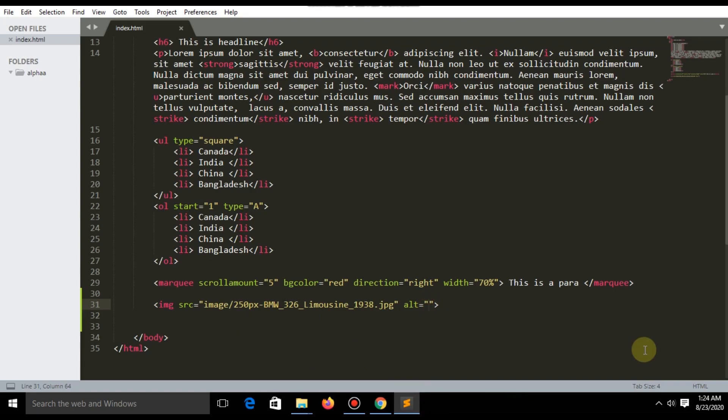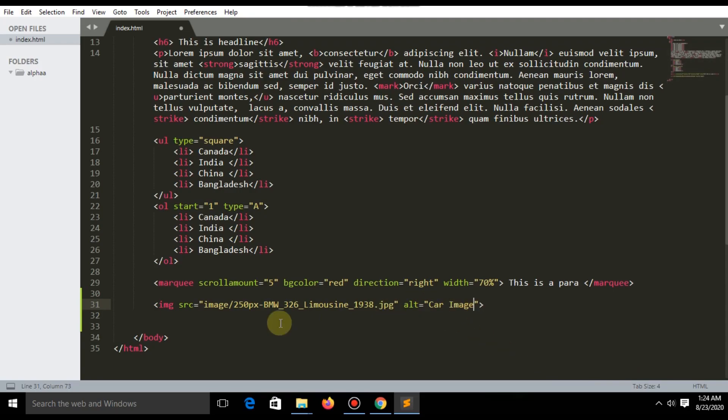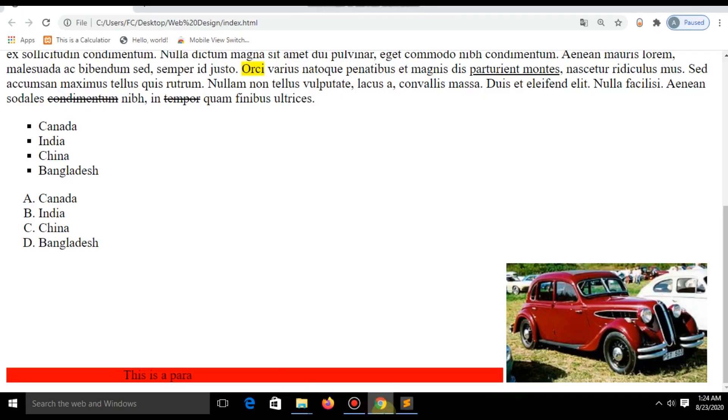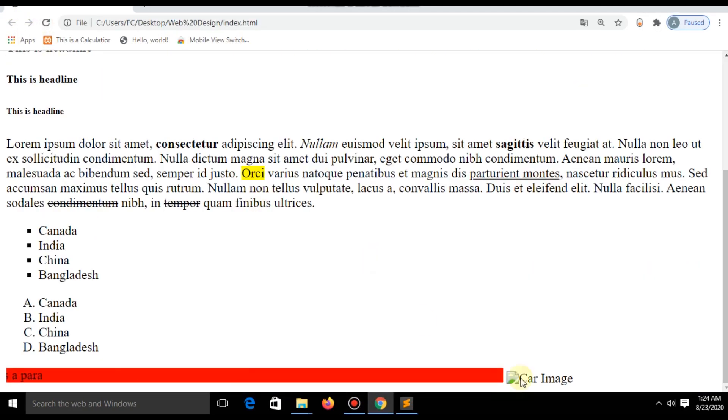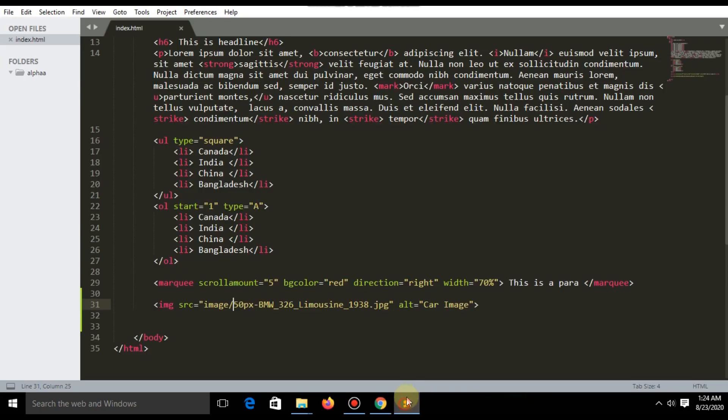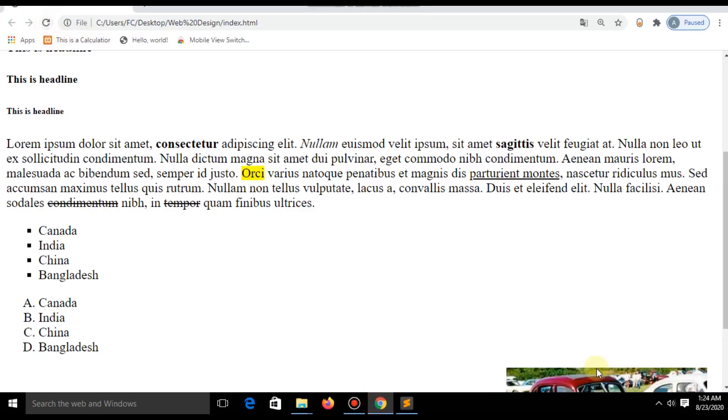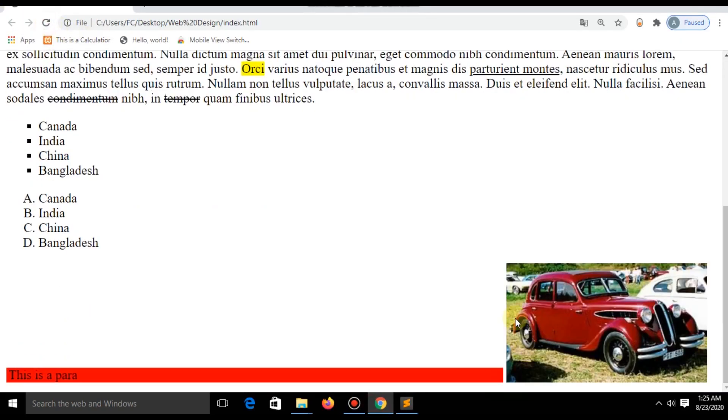ALT stands for alternative text. Just make this name wrong. Now you can see this alternative text. That means when your picture will not be loaded for internet problem or server problem, this text will show on the website.